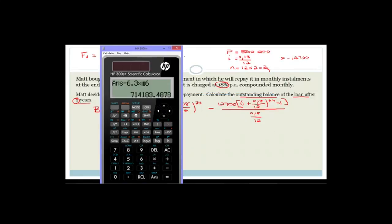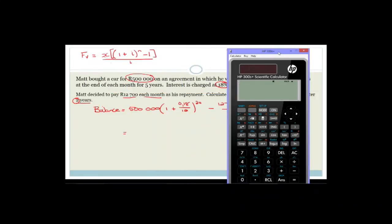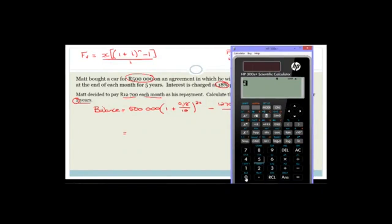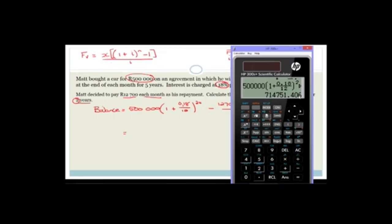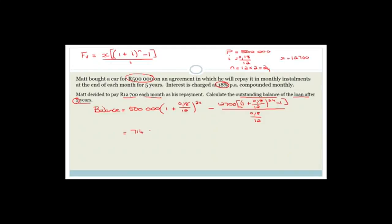Let's calculate the first part: 500,000 × (1 + 0.18/12)^24. Enter 500,000 times (1 + fraction 0.18 over 12), close bracket, to the power of 24, equals. That gives us 714,751.406. I'm not going to round off yet — some people do it all in one big sum, but I'm doing it in two parts to make it easier to follow.